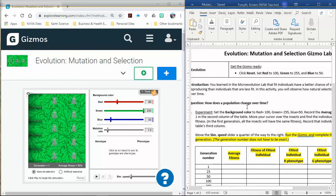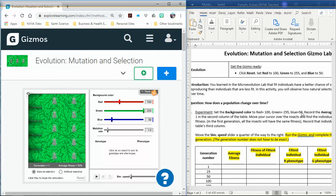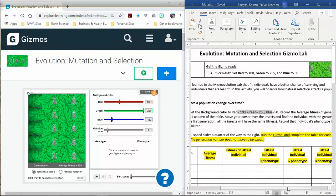First thing we want to do is look at how that population changes. We're going to set up our gizmo as the directions say: 100 for red. So I'm going to come over here to my gizmo, turn it to 100, 255 for green, and 50 for blue. Don't change anything with mutation, keep that the same. Then it says move your cursor over the insects and find the individual with the greatest fitness.